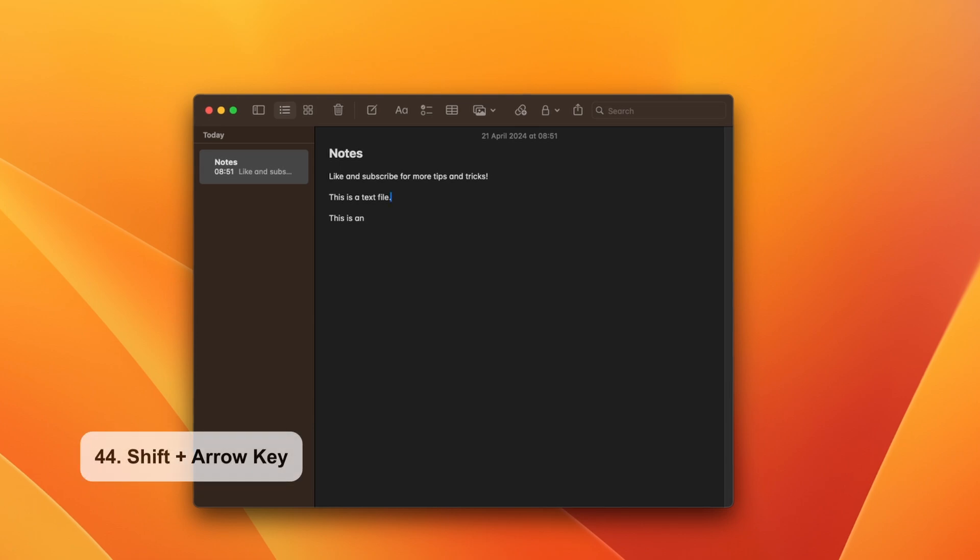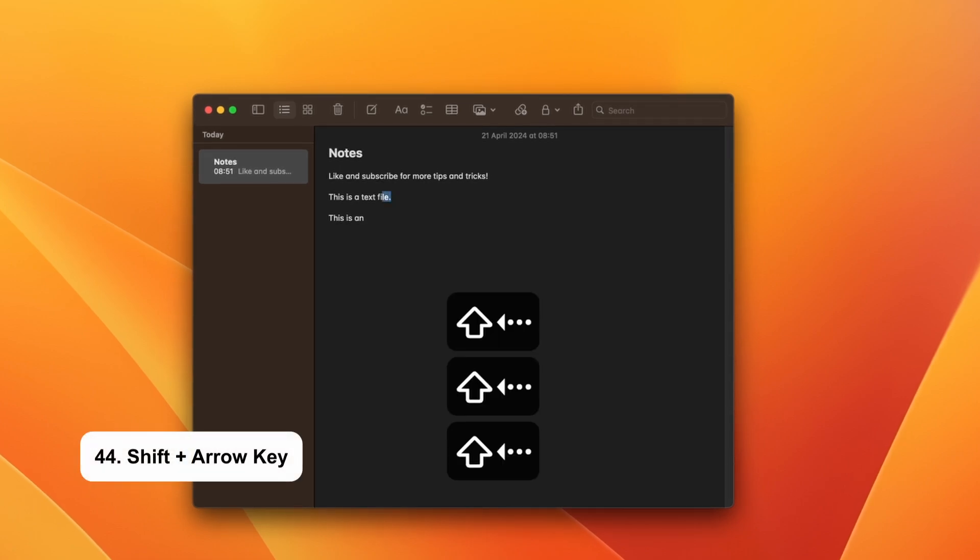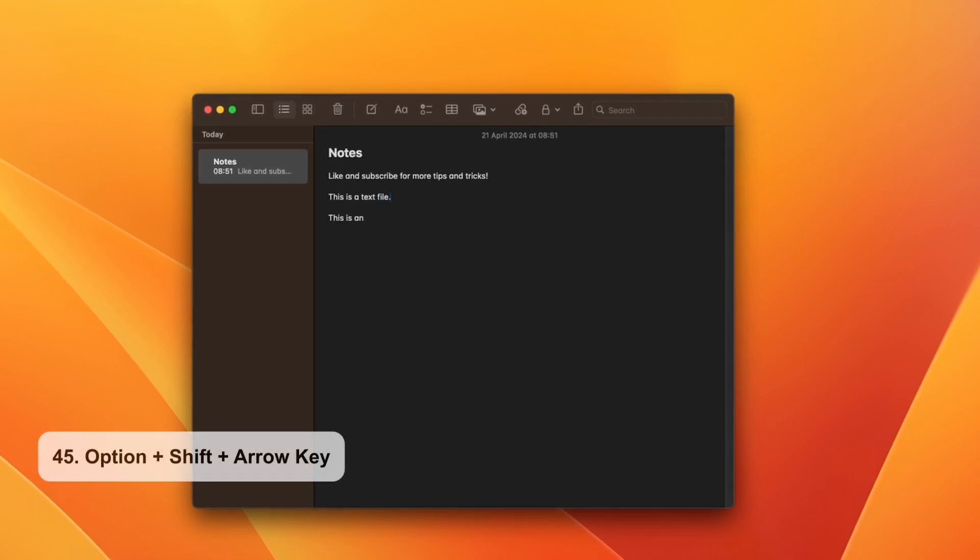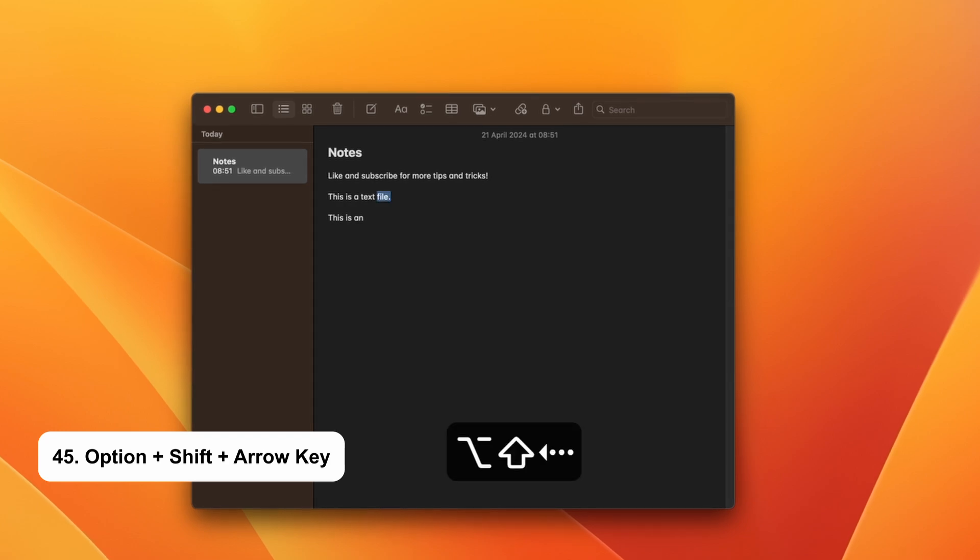To highlight one letter at a time, just use Shift and arrow key. To highlight one word at a time, hit Option Shift and arrow key.